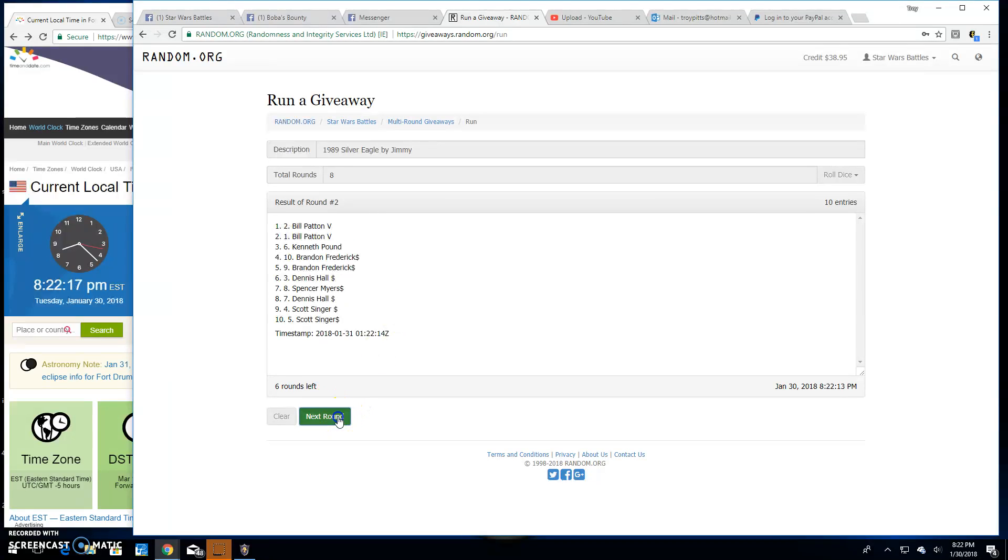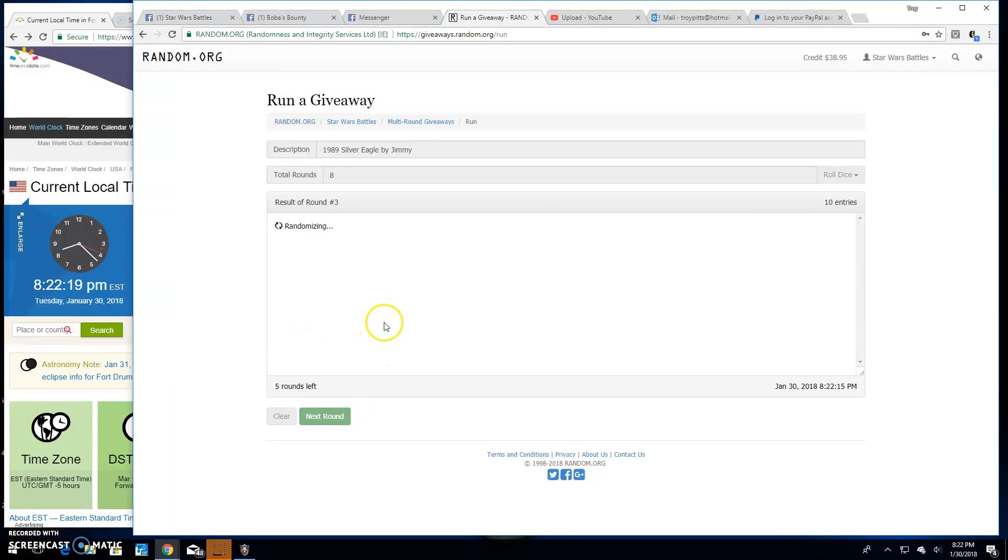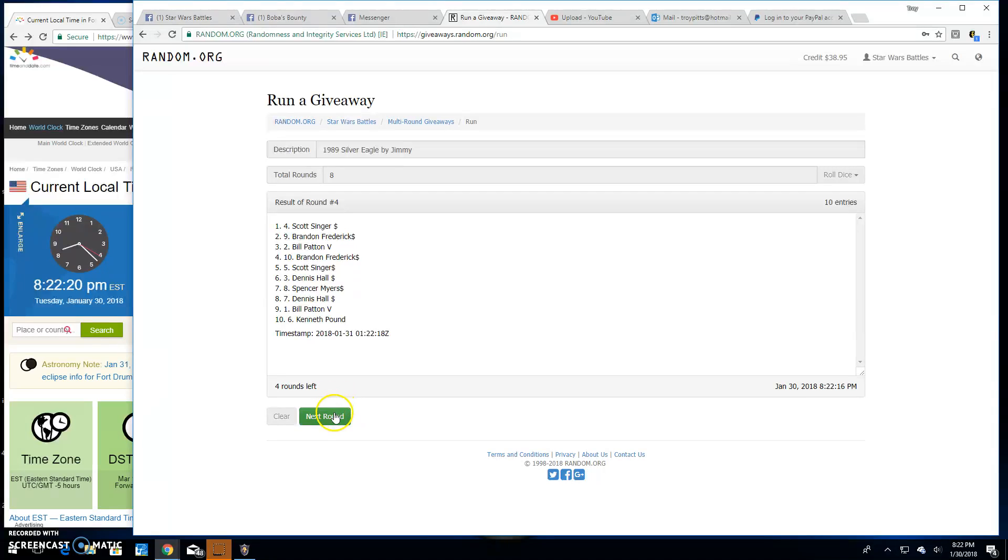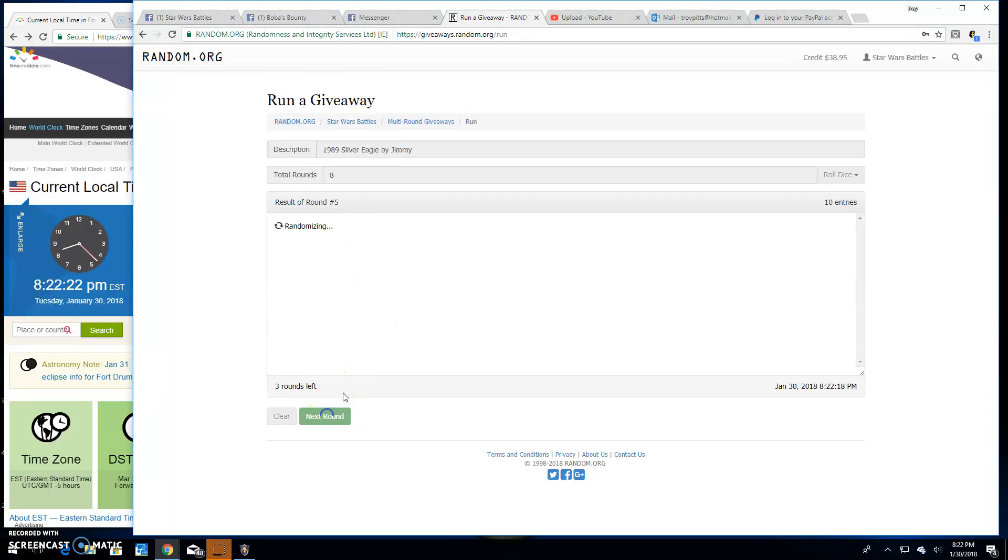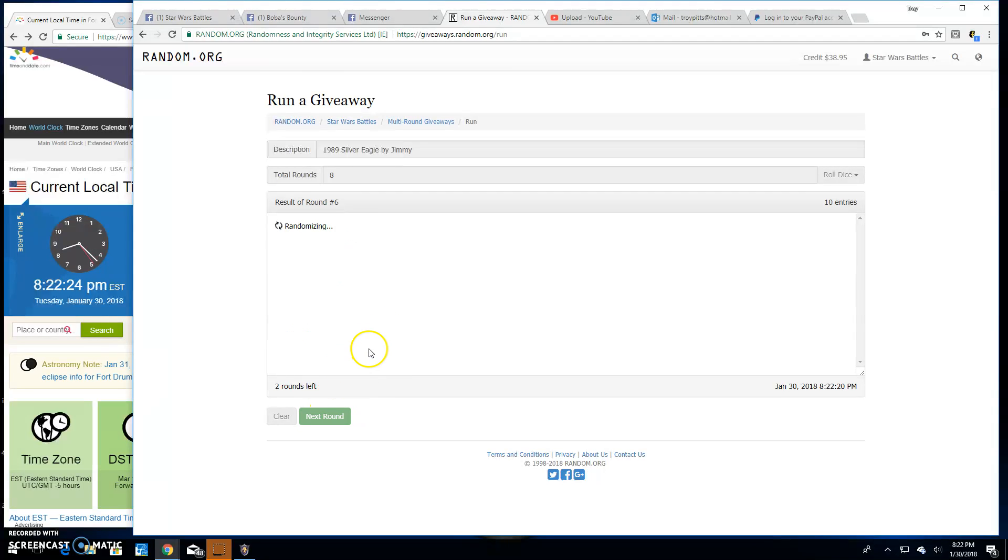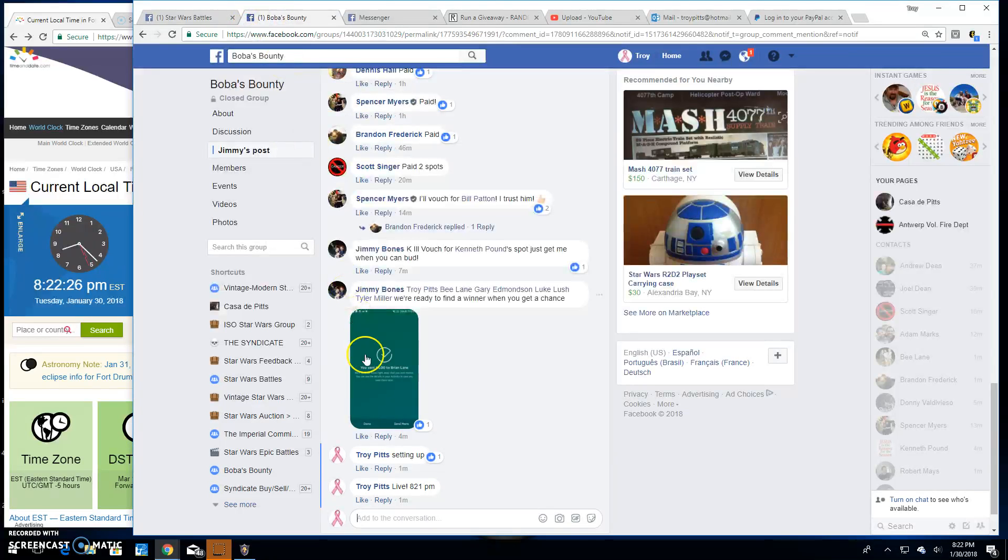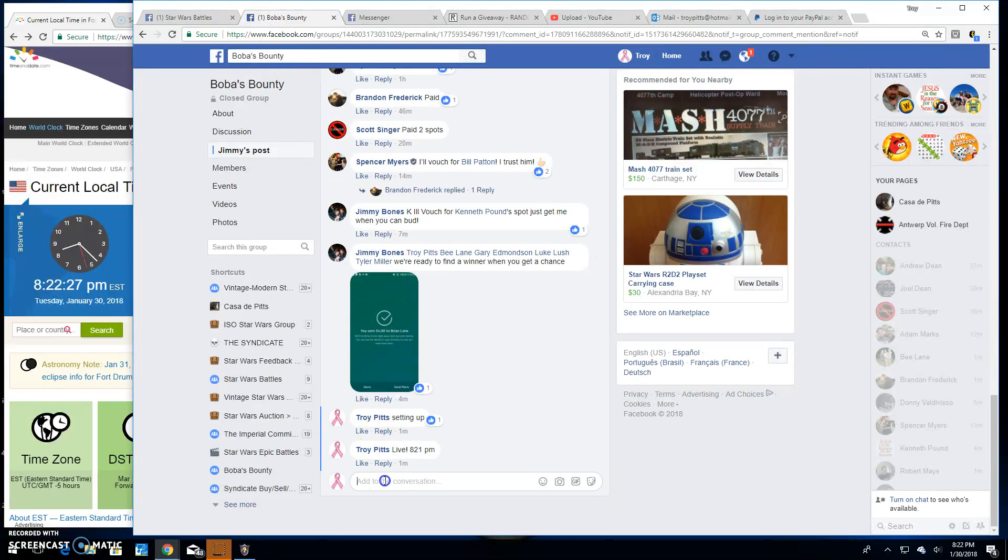Round two is Bill, three is Scott, four is Scott, five is Bill, six we got Bill again, seven is Kenneth.